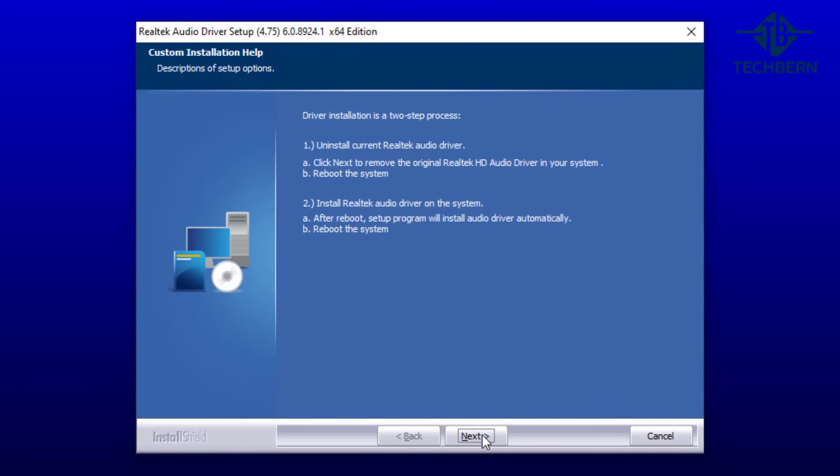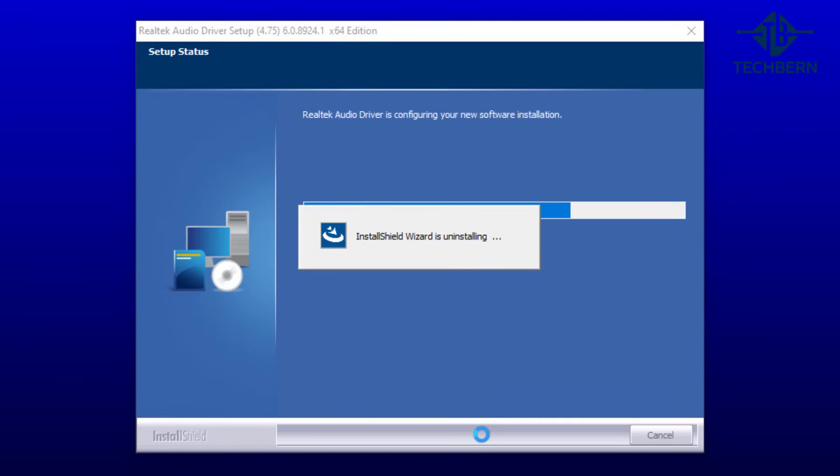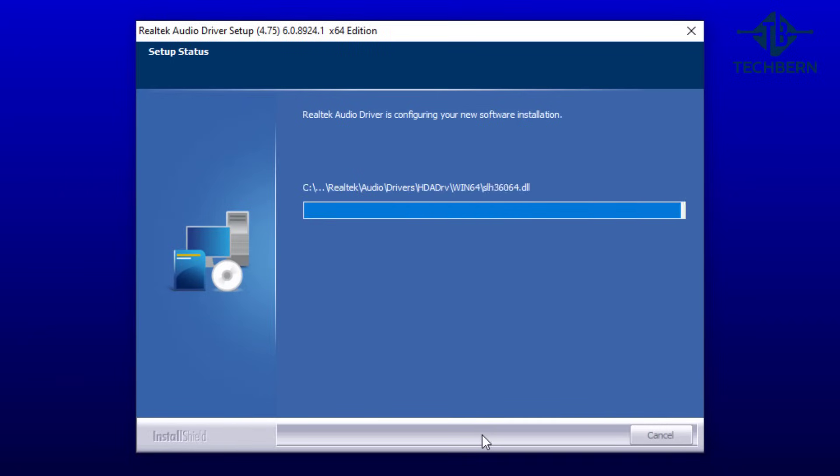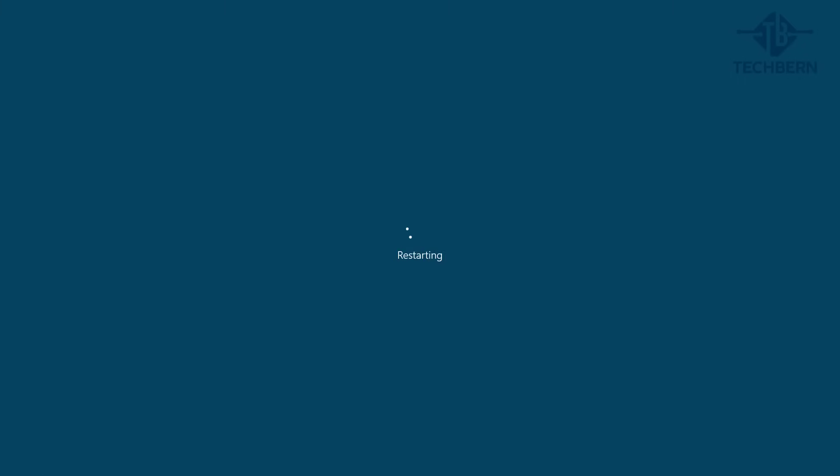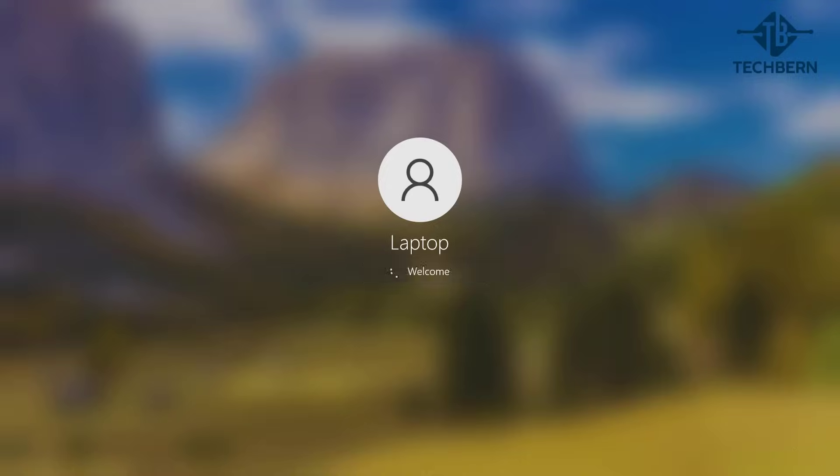So I'll speed up this process so you don't have to go through it again. It will uninstall the Realtek driver, then reboot, then install the Realtek driver and reboot again.